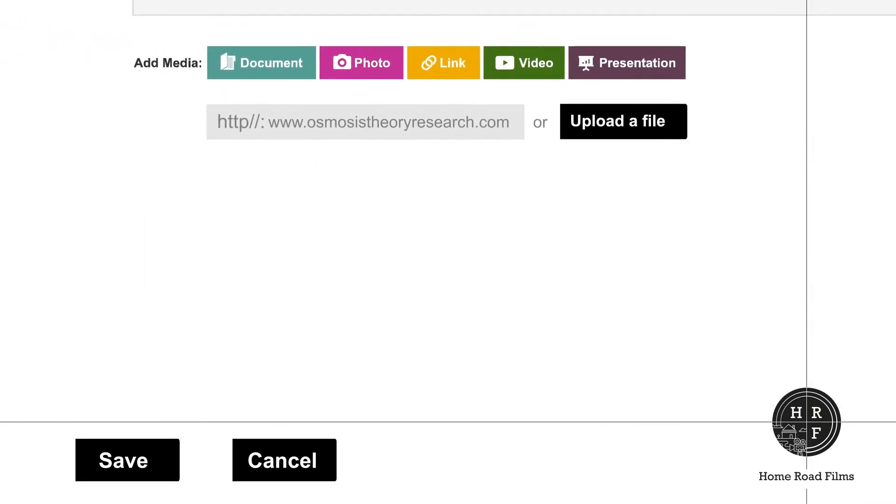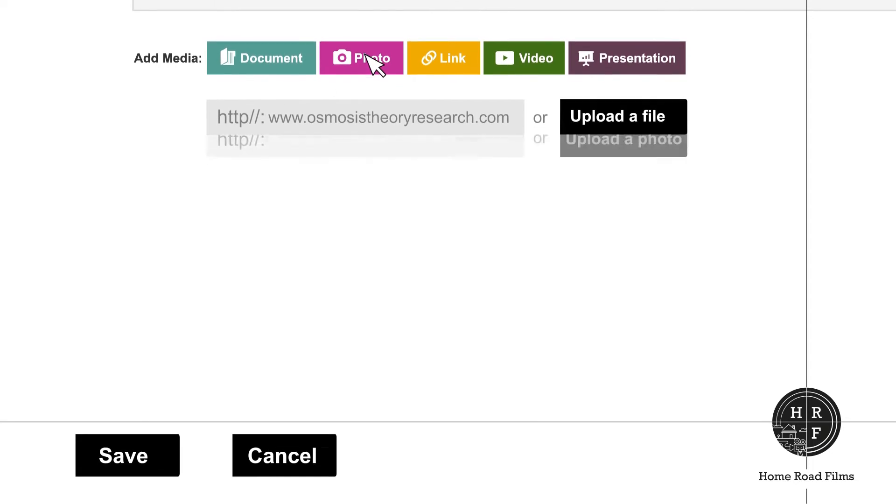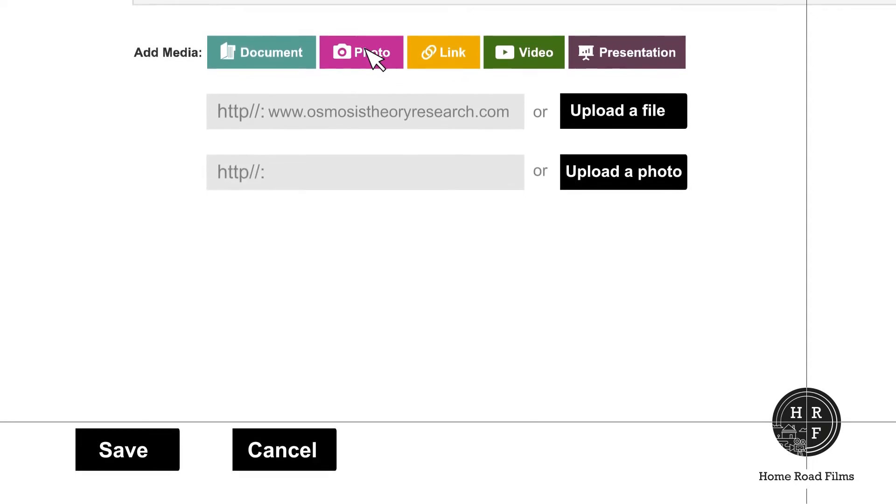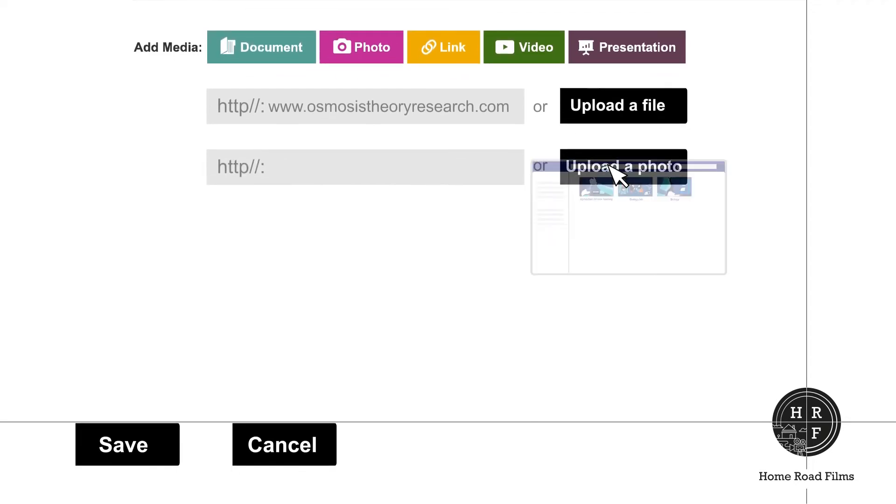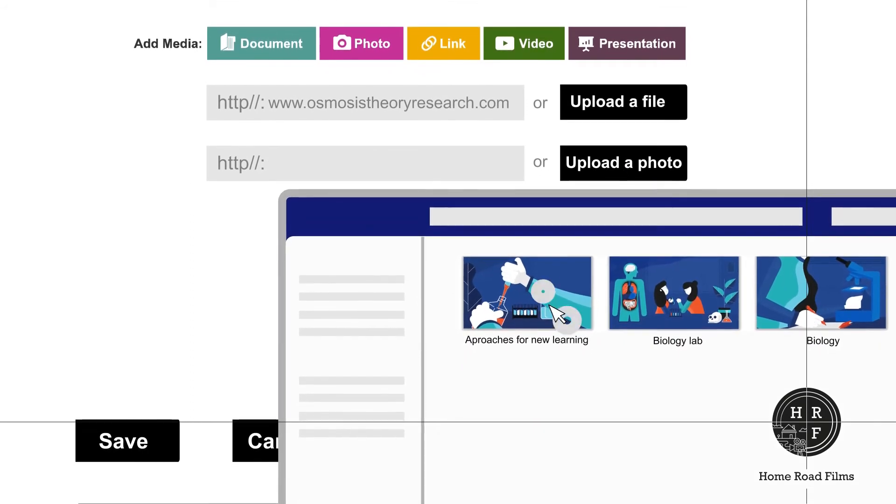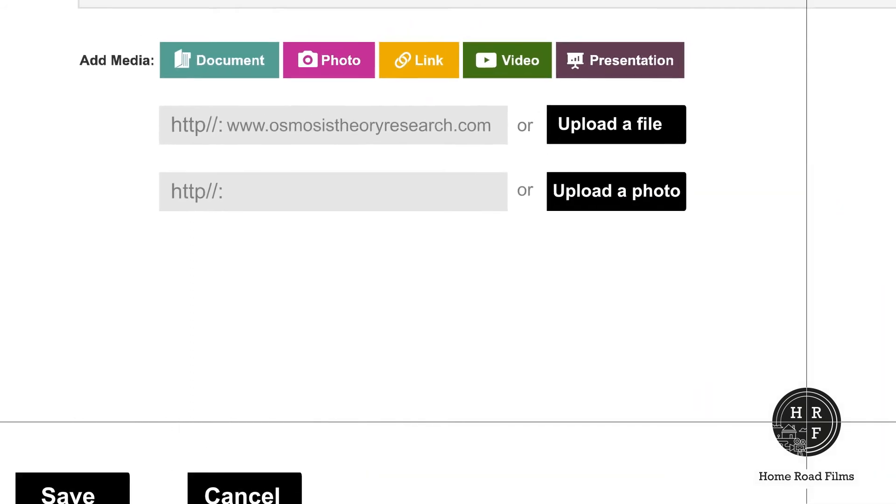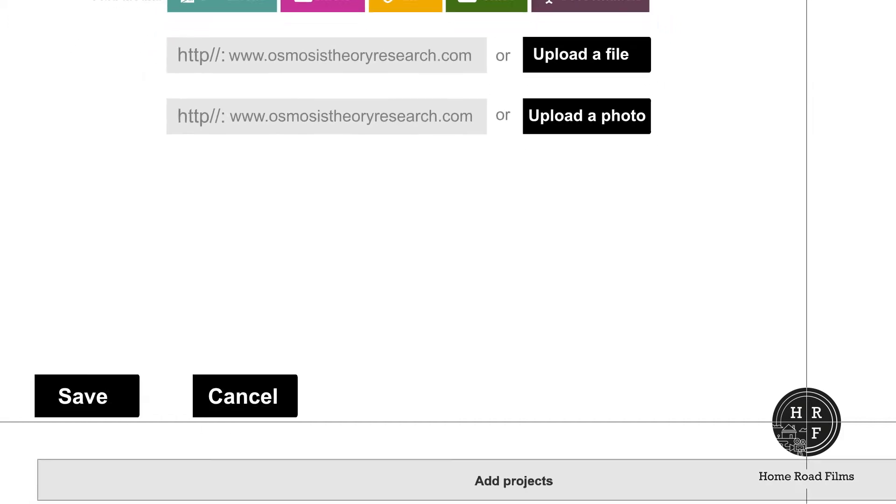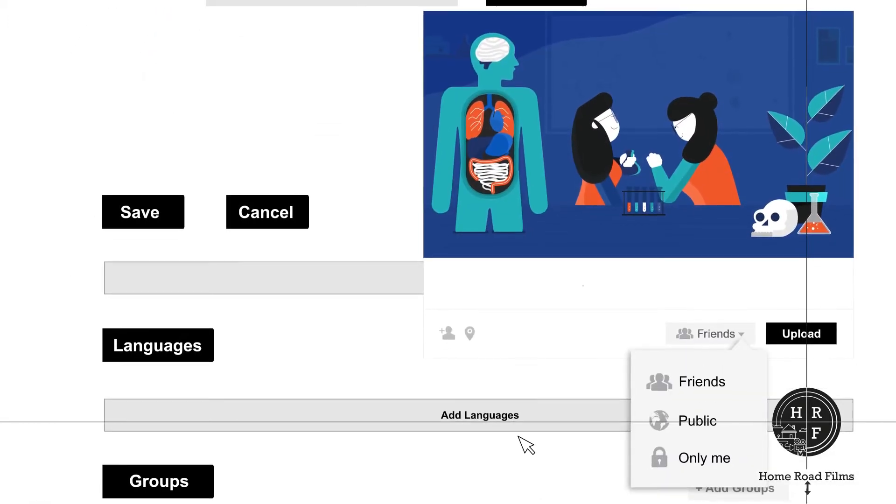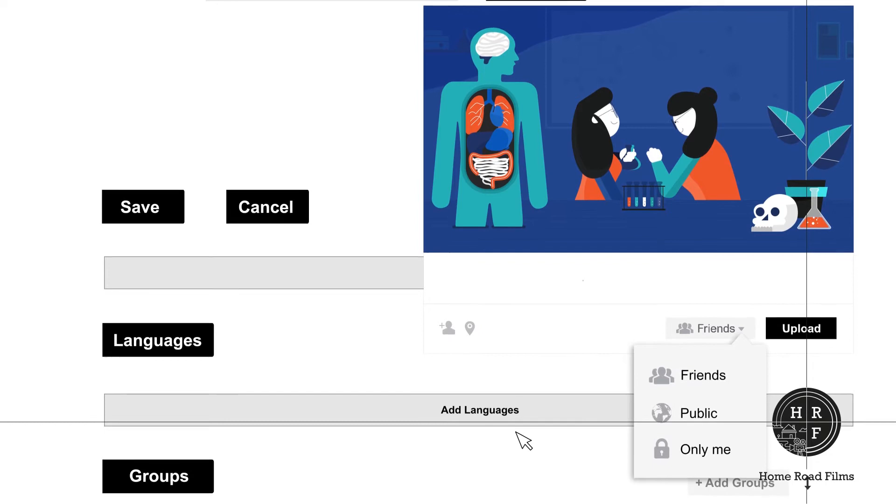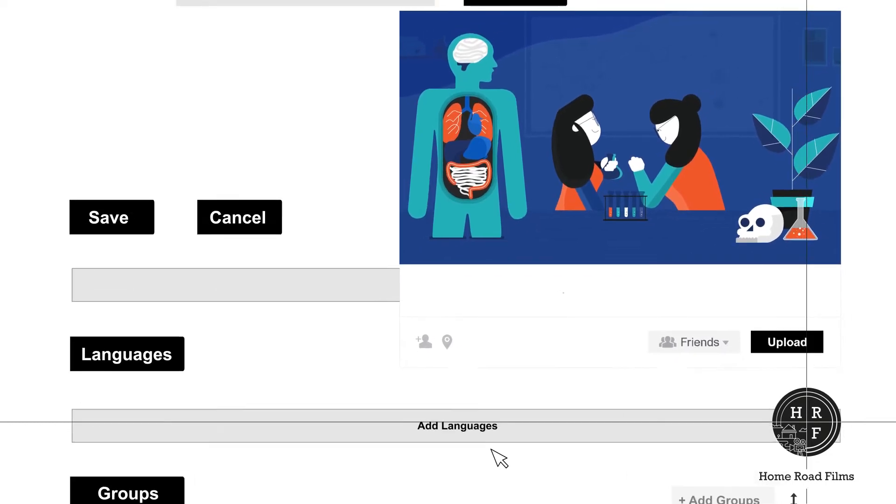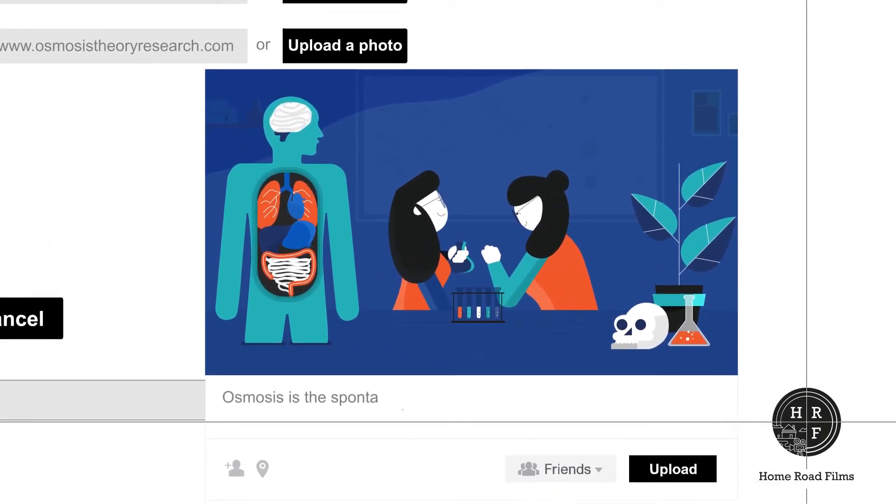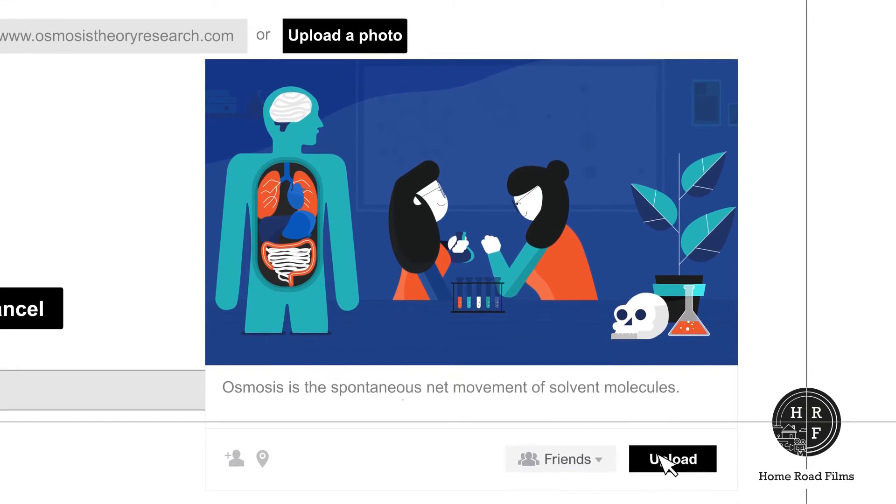Similarly, click on photo to upload pictures related to your project. Use upload a photo to choose a photo from your computer. If the photo is available online, just put in the link. Choose who can view your photo by selecting friend, public, or only me. If you want to say something about the photo, you can do that before you hit the upload button.